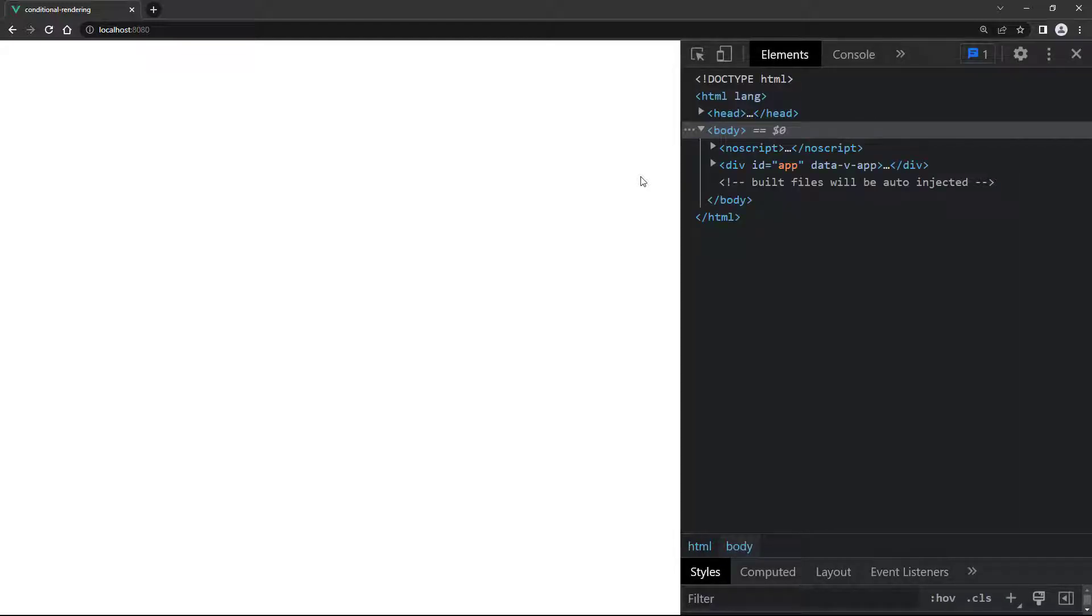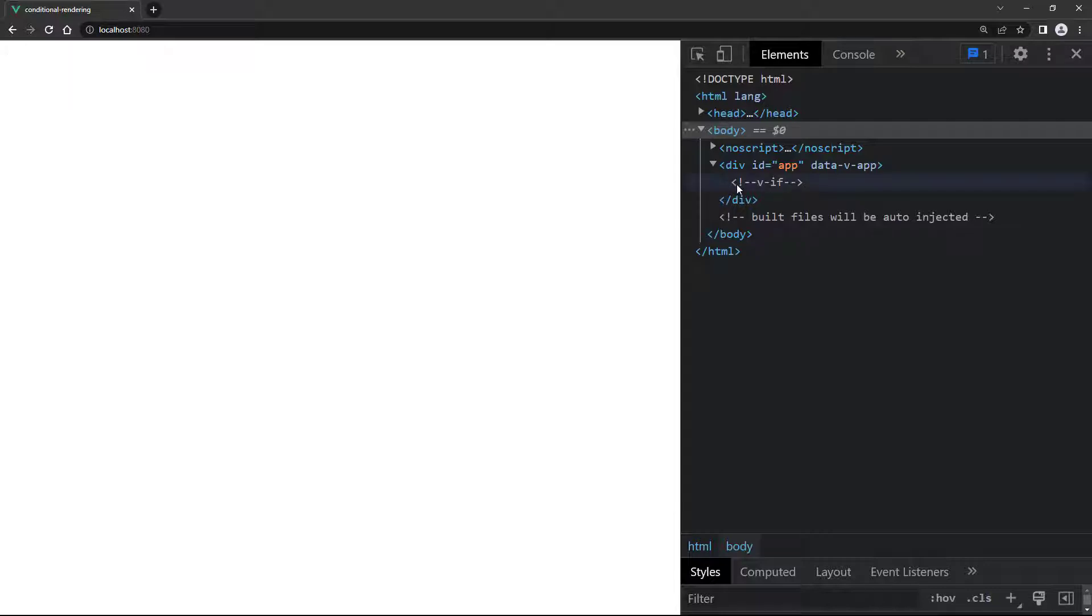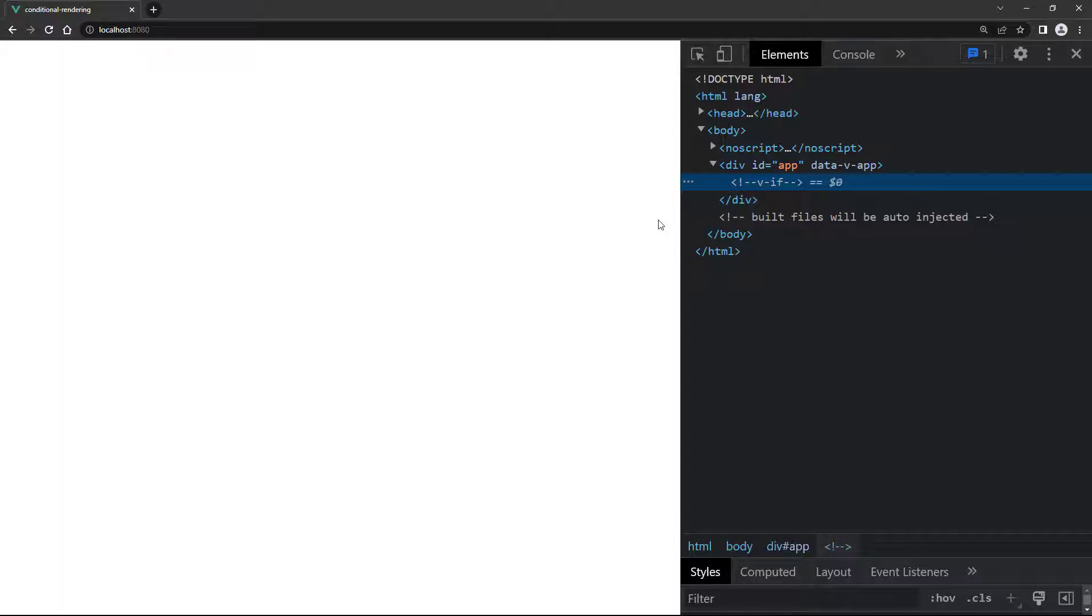If we inspect the element in the dev tools, the paragraph's markup is completely gone. Vue adds a comment where the paragraph will be injected if the directive evaluates to true.